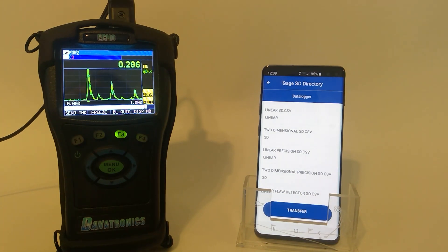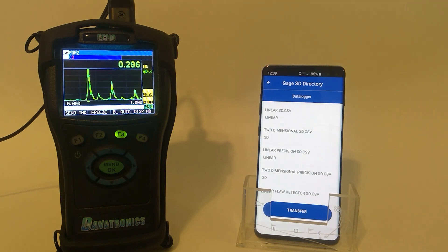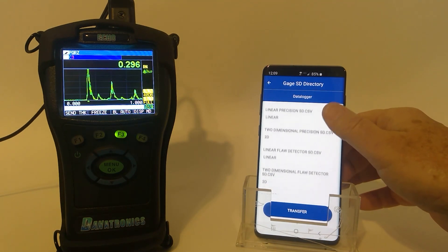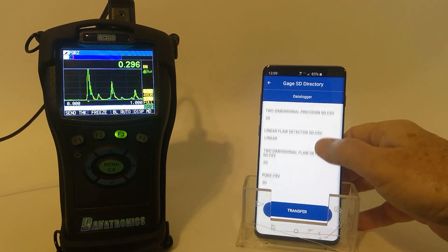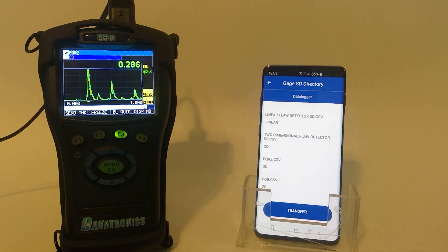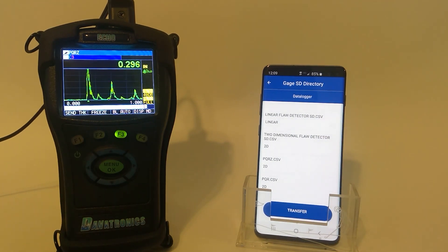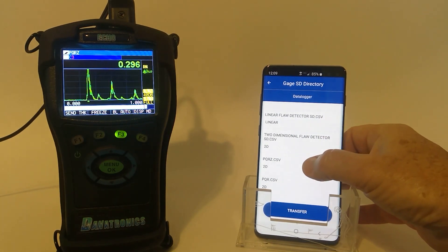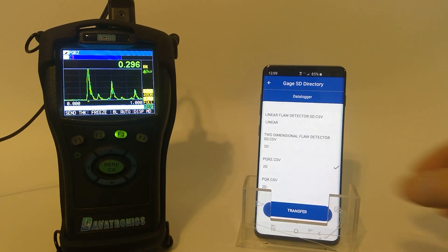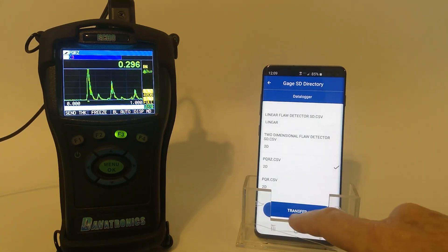And now it shows on the Android device all of the different files within the directory. If I want to transfer, I highlight one or more, and I tap the Transfer button.